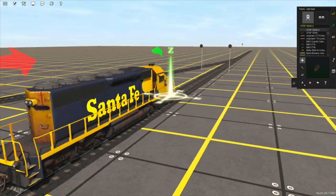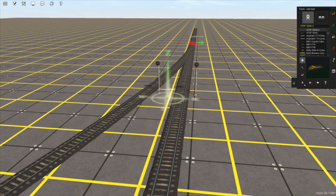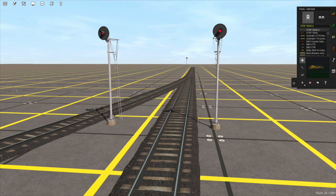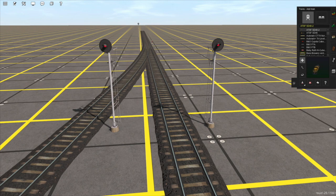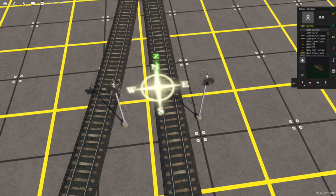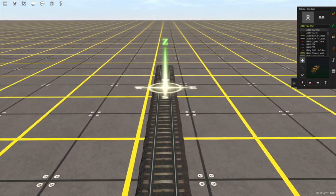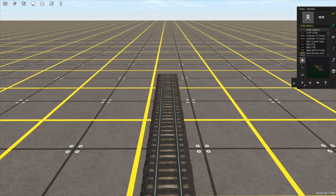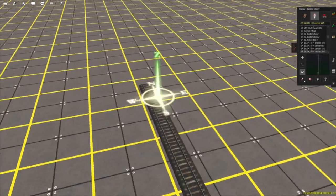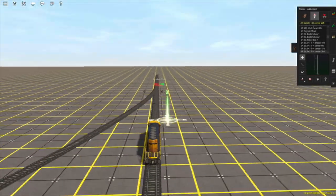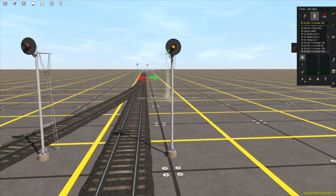Now we have a locomotive facing our signal, and the junction is switched in the direction that we want, but the signal is still displaying a danger aspect — in this case indicated by a red light. This is because this signal's signal block, which is the length of track that extends behind the signal all the way to the next signal, doesn't find a next signal. The signal block is open because the track just ends. So if we place another signal here, facing the same direction, you can see this signal is now displaying a yellow light, or an approach aspect.